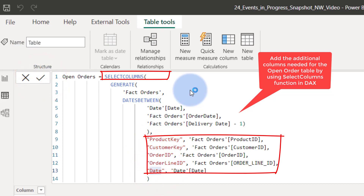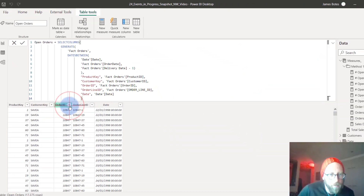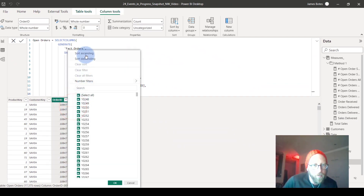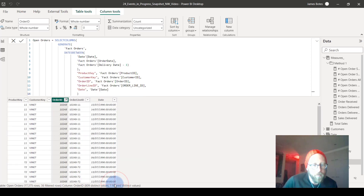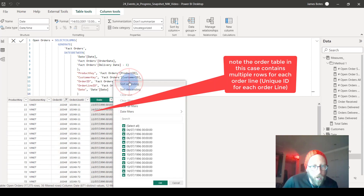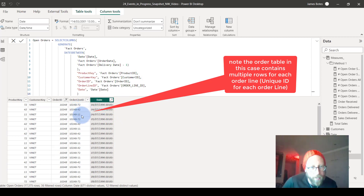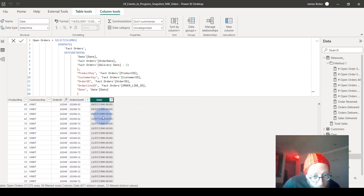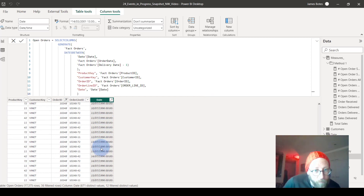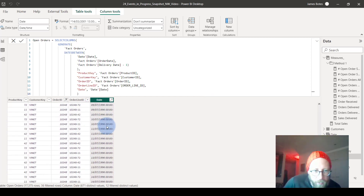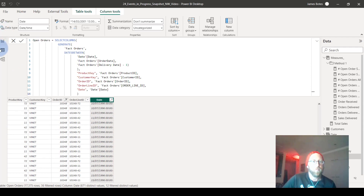We're adding columns for product key, customer key, order ID, order line ID, and the dates. Let me show you — selecting one of the orders, you can see it created not just one row but a row for each day the order is open. Because there are three order line IDs, the grain is order line, so instead of three rows it actually has 36 rows. That's our starting point.